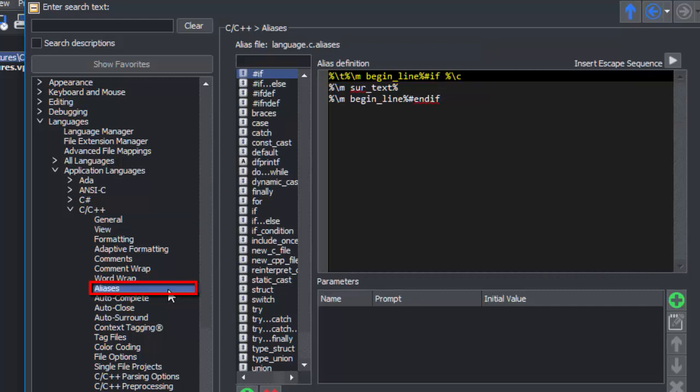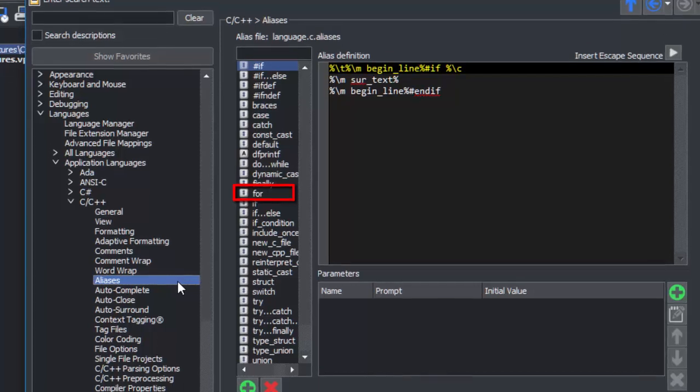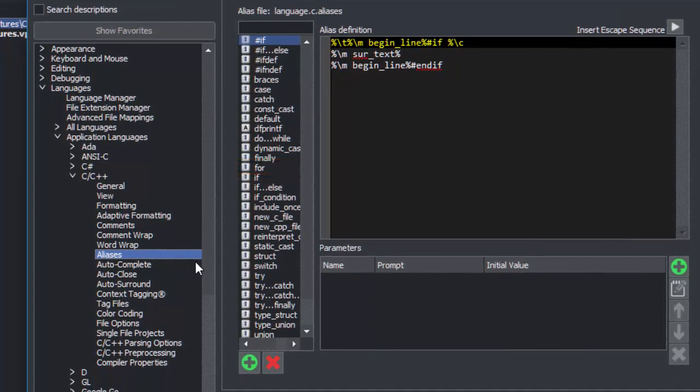There's already Syntax Expansion for the for keyword, but our alias will override the existing expansion. First, click the Add Alias button.